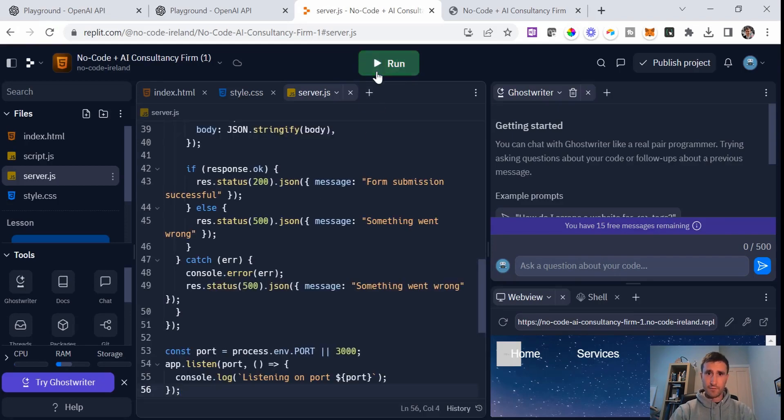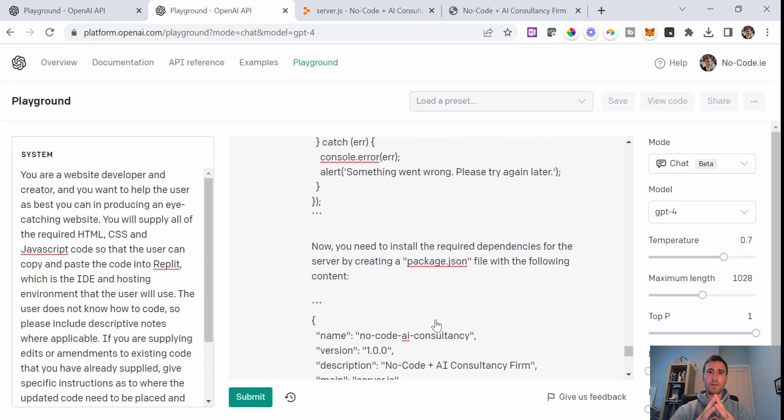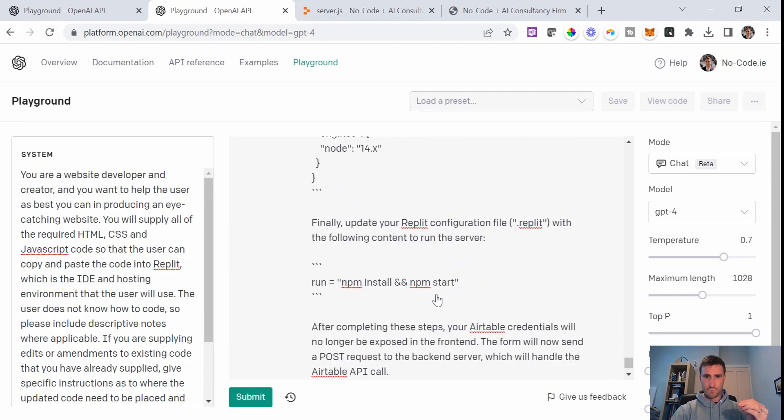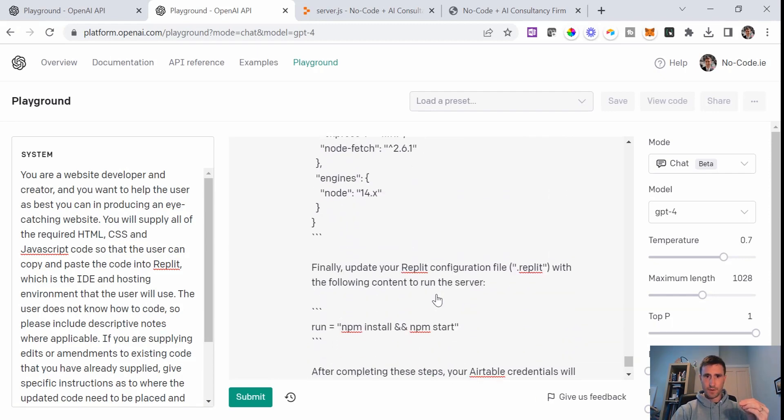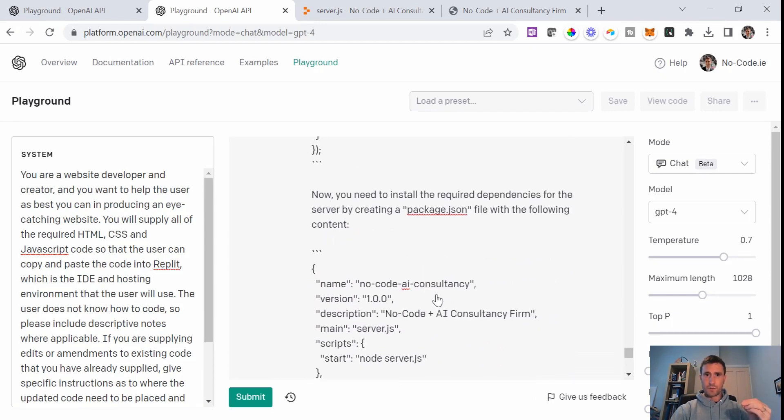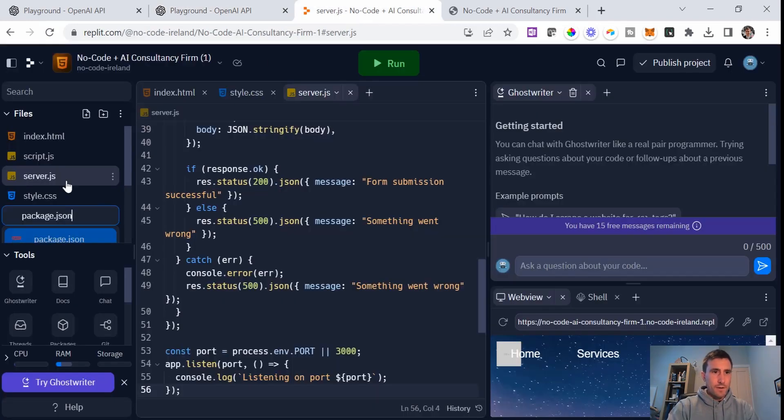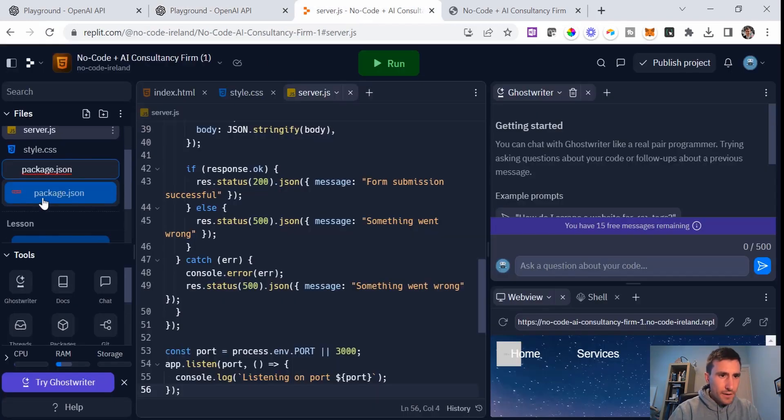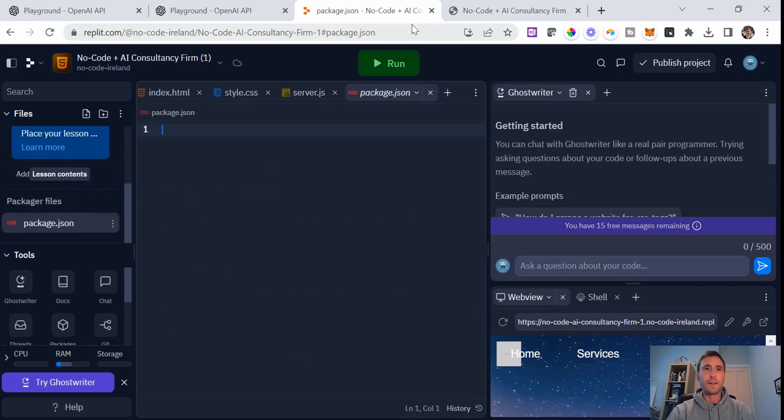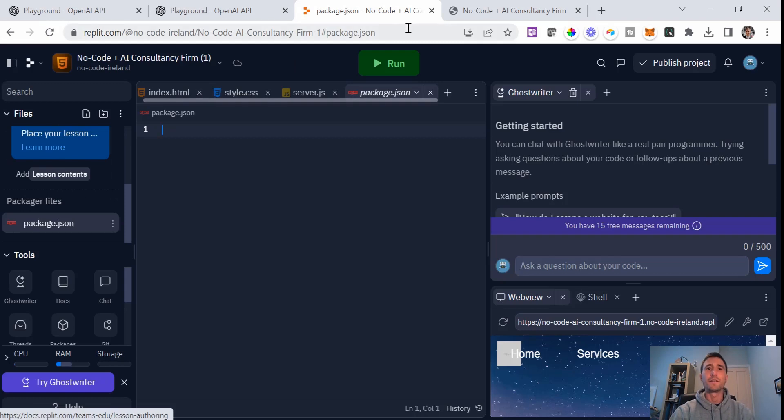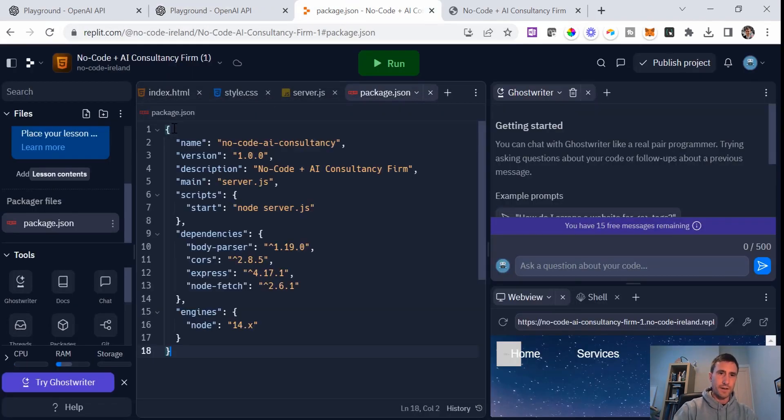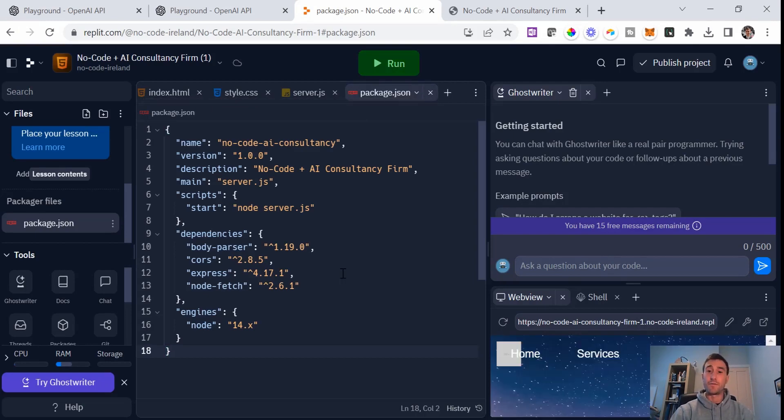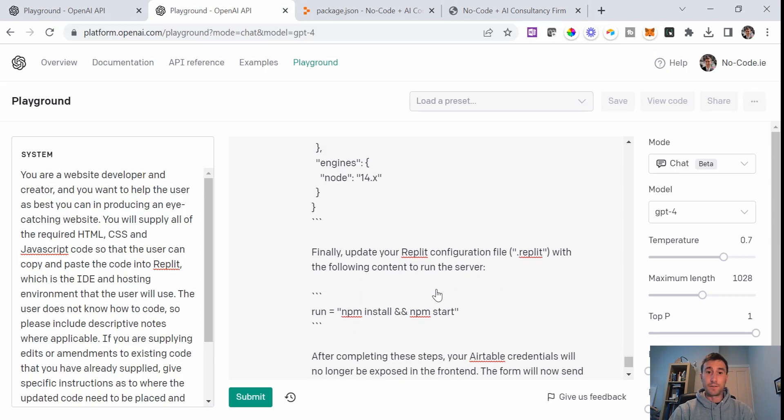The next step: Now you need to install the required dependencies for the server, creating a package.json file with the following content. I'm going to just create a file called package.json. It's gone into a different section here inside of Replit. So copy that, come in here, package.json file, and I'll hit run. I just hit run out of habit after every edit or update that I make, just to check that nothing's broken.